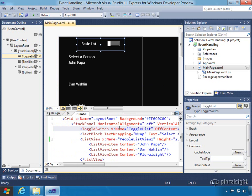What this toggle switch is going to do is when we toggle it from off to on, we're going to basically change the list view below from the list view we see, which is the basic list, to a different list which is going to use more templated look with some pictures in it.